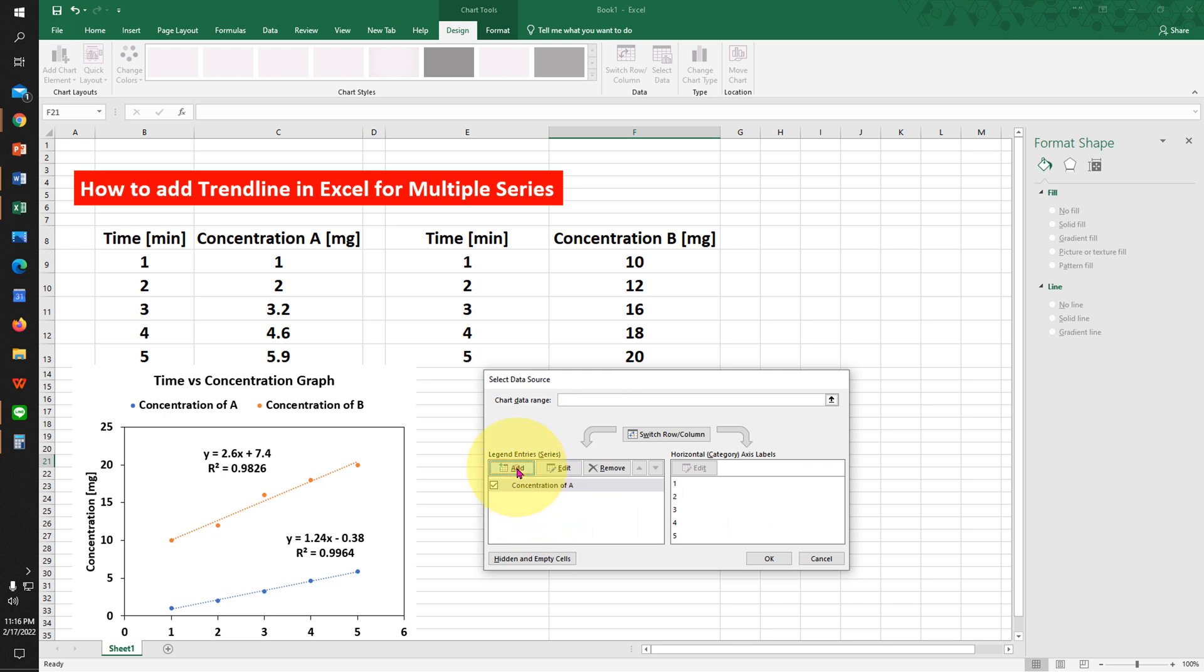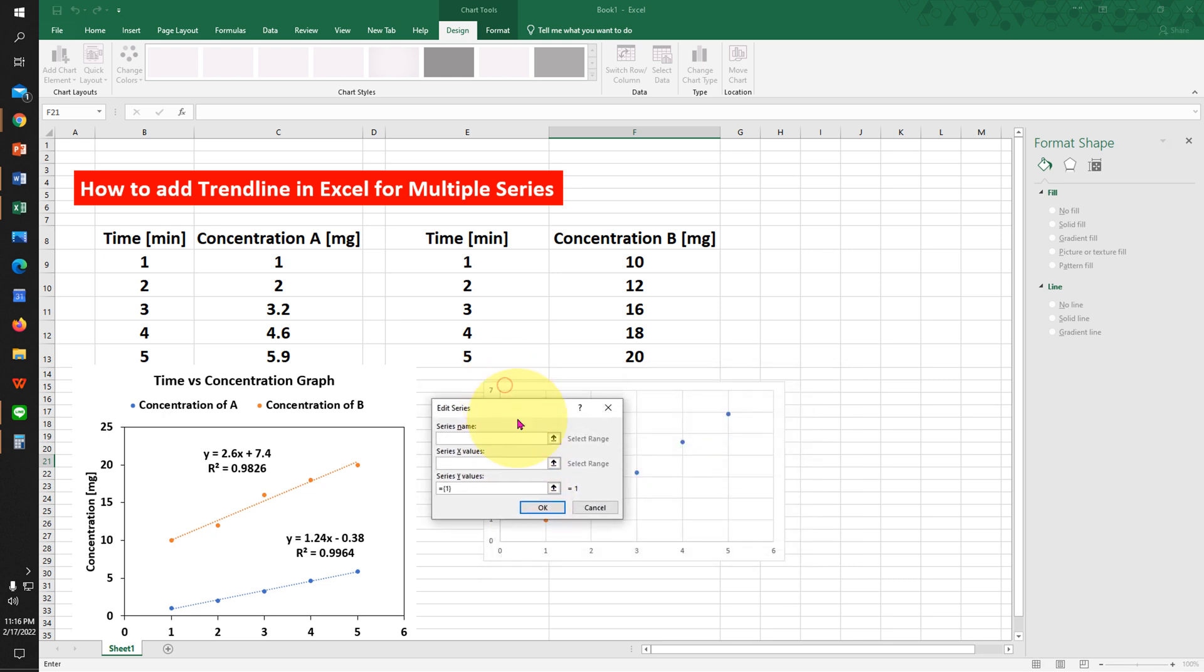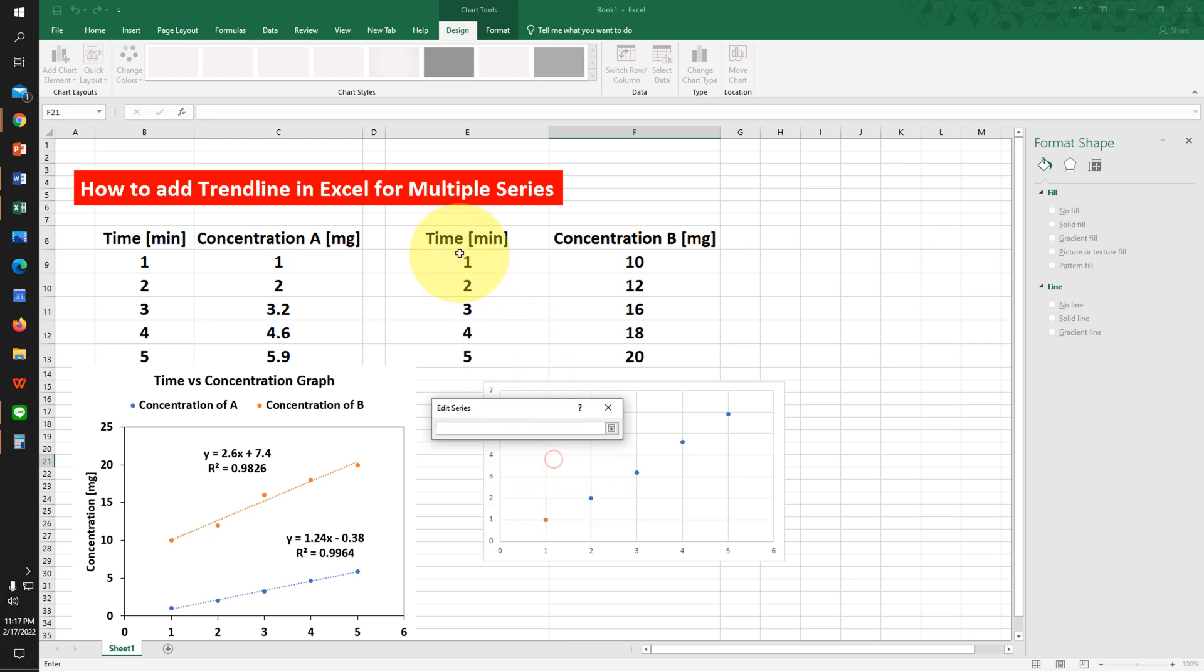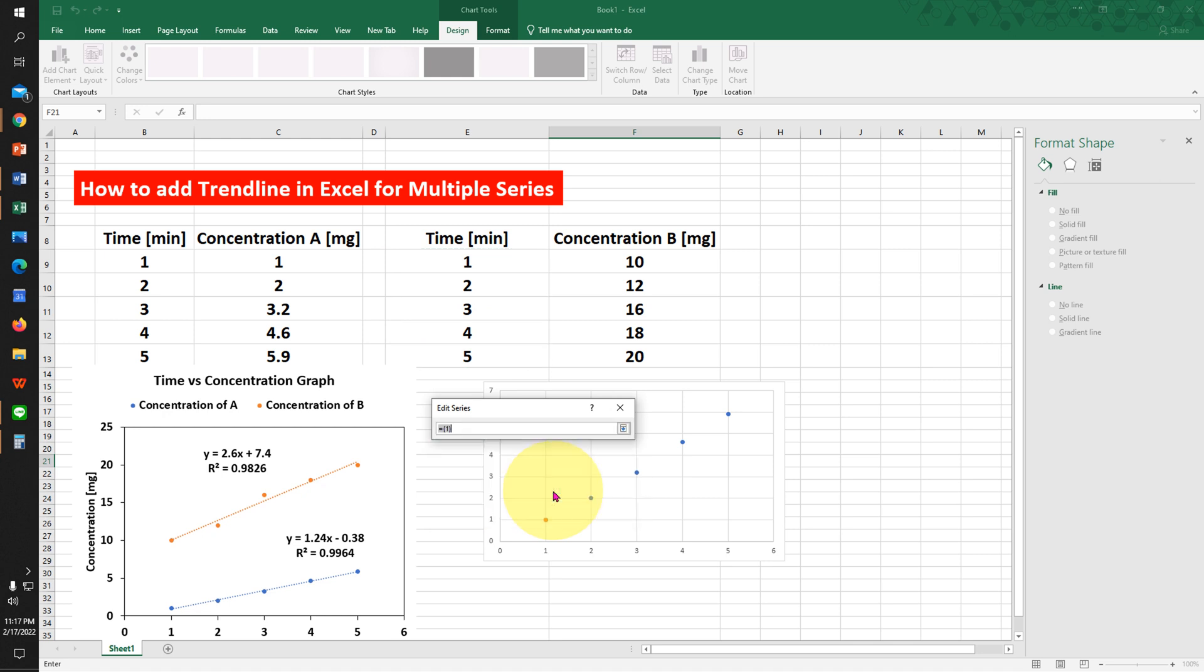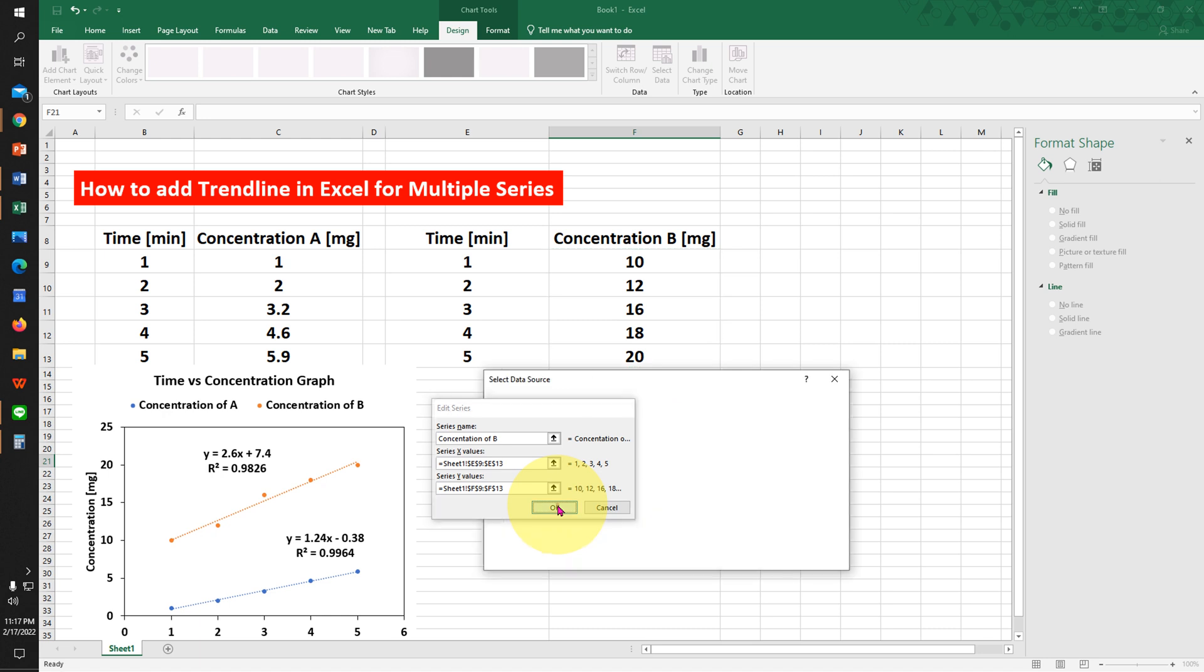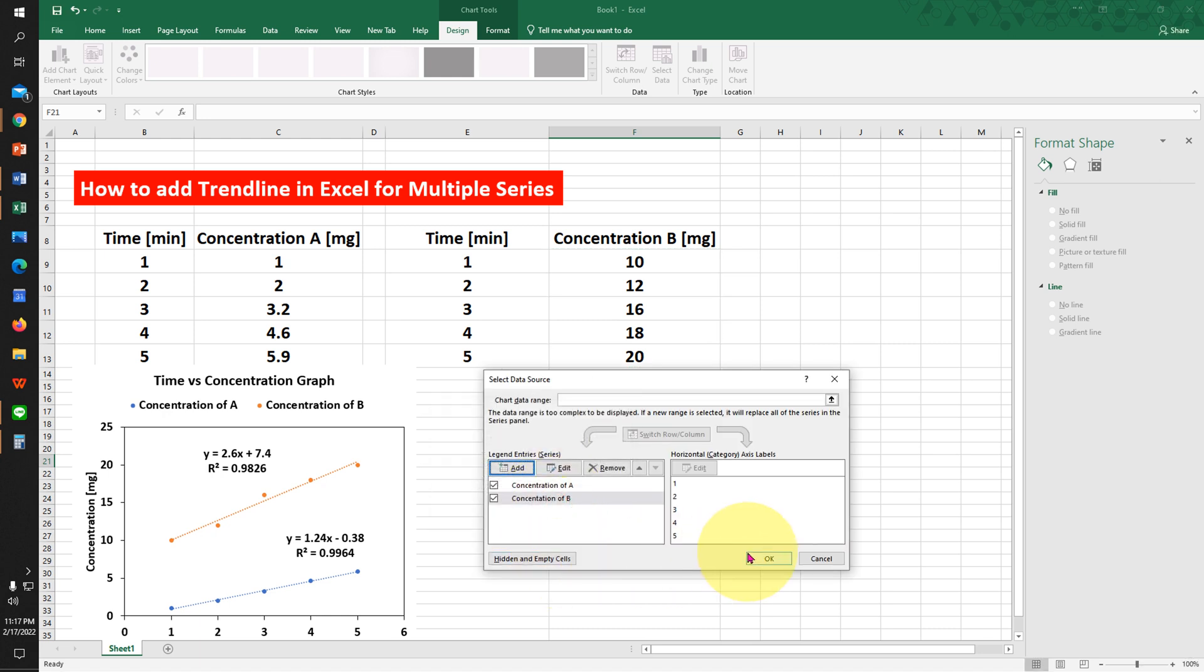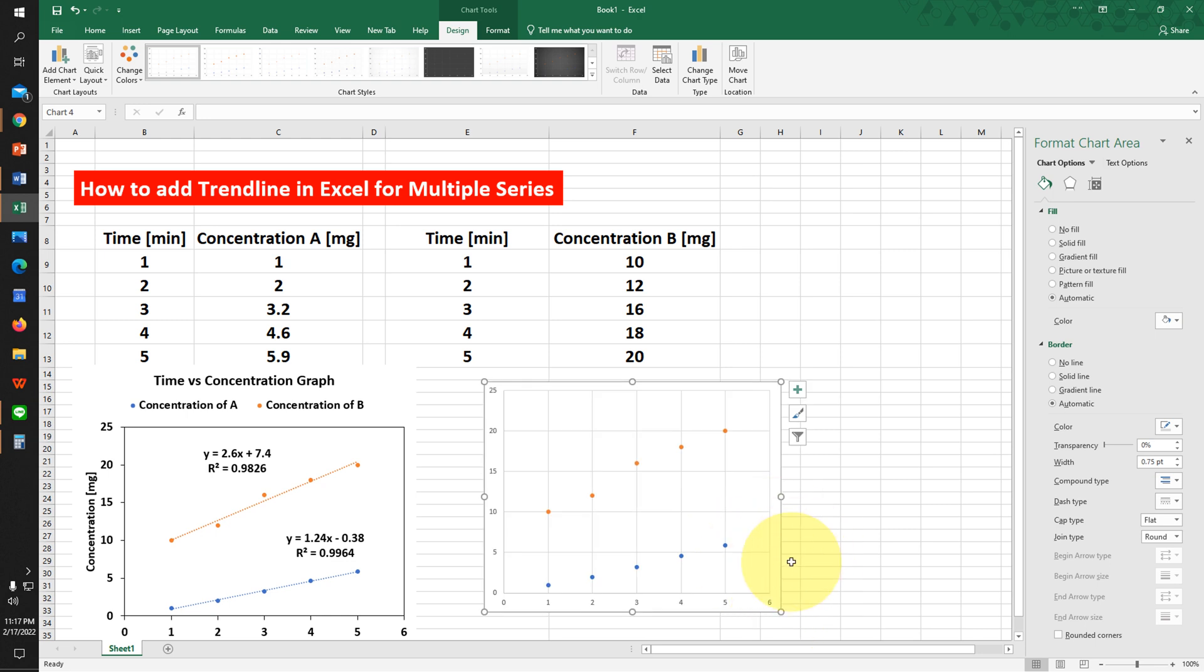Again, click on Add to add the next series. This series is Concentration of B. We will add the x-axis values and y-axis values. Click OK and OK. Now we have added all the values inside this graph.